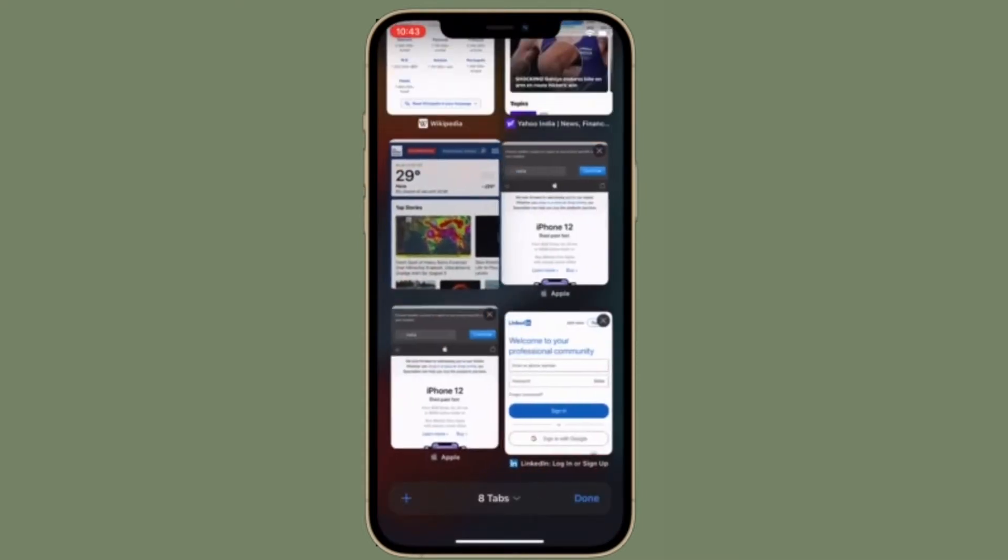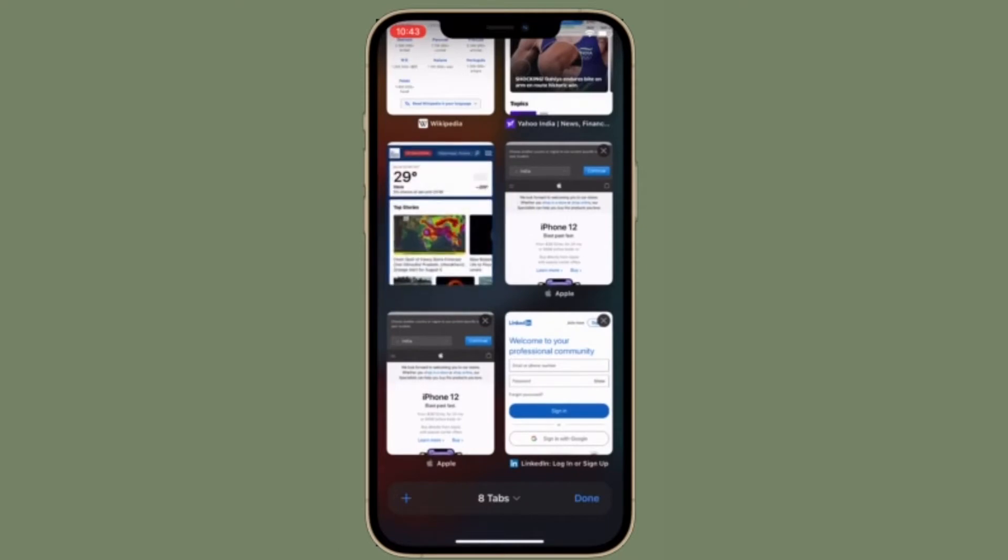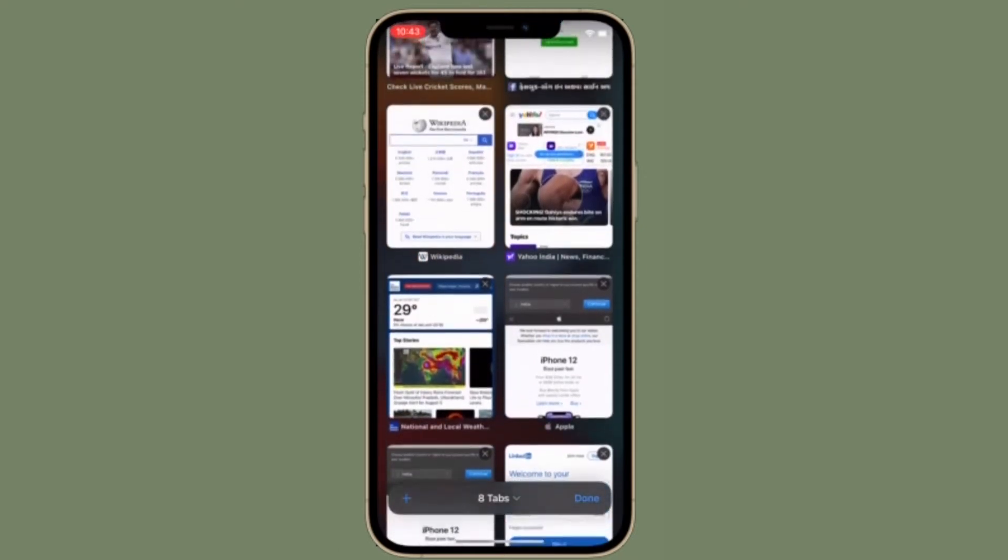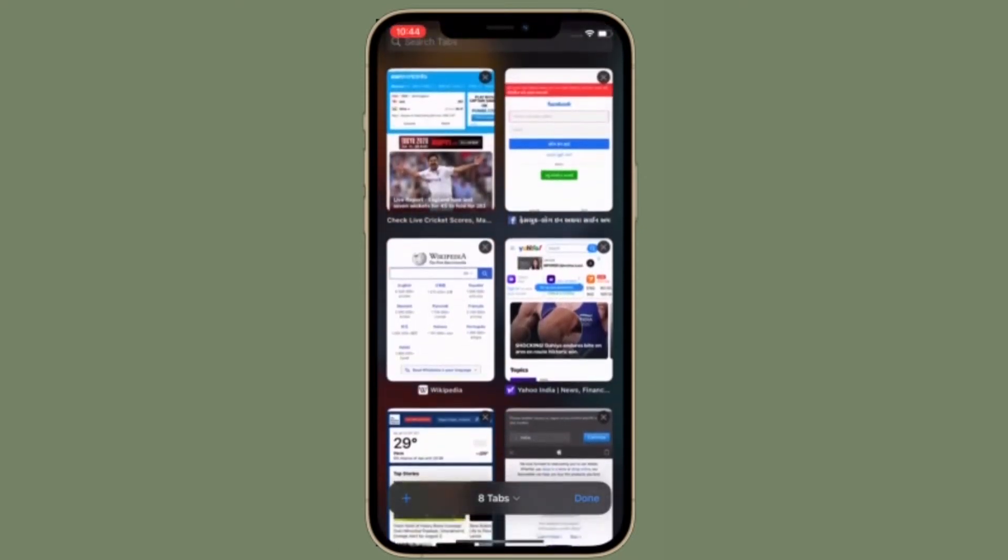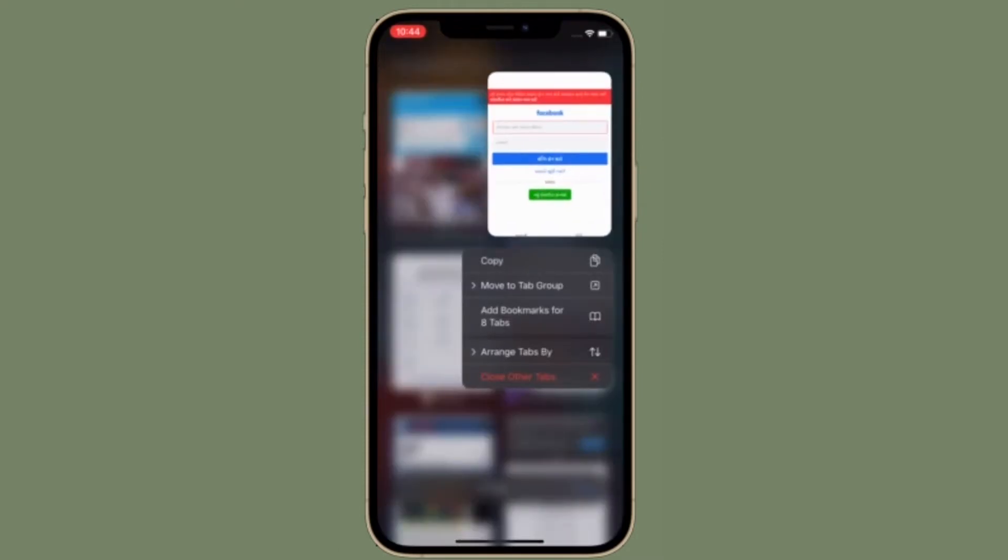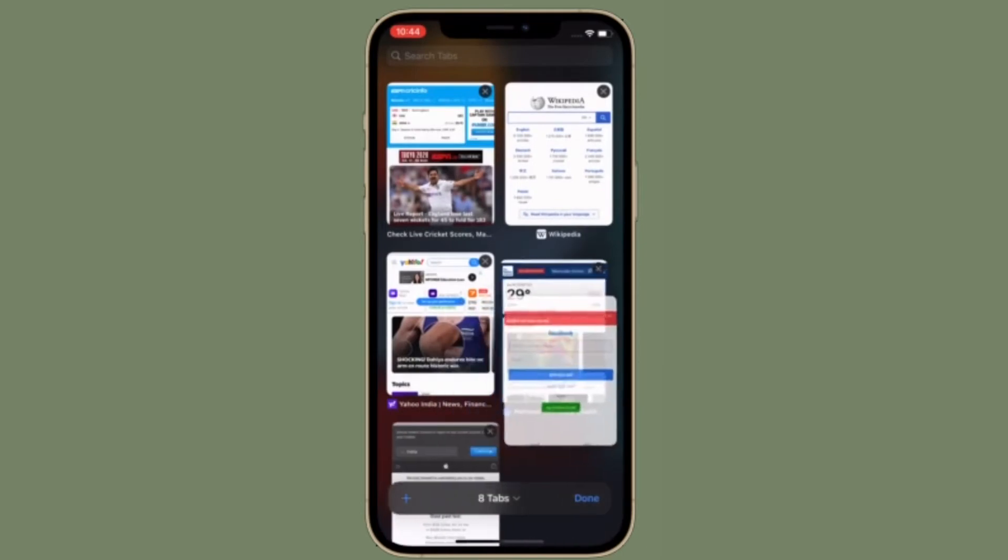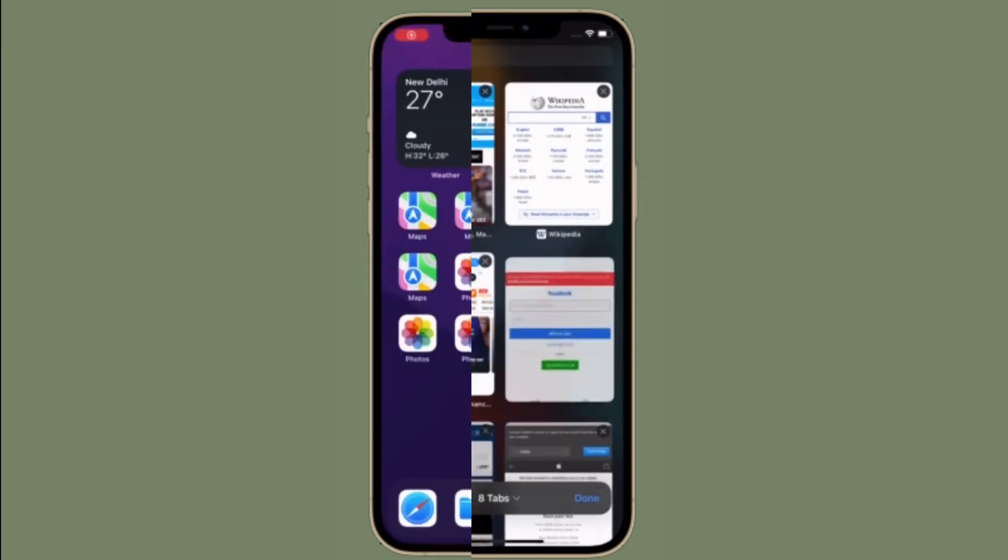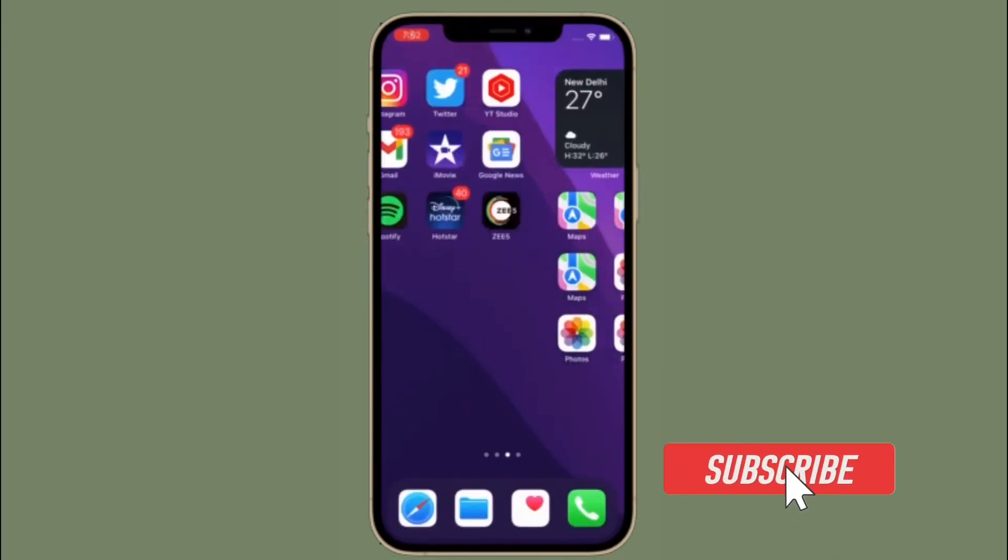With that said, let me show you how to change Safari downloads location on your iOS or iPad OS device, just in case you don't want Safari downloads to clutter your device. Before getting started, make sure you have